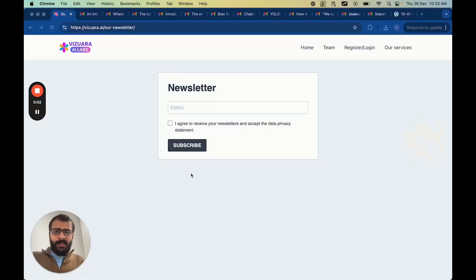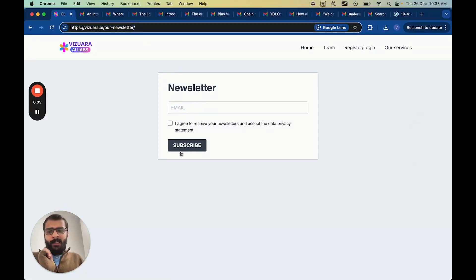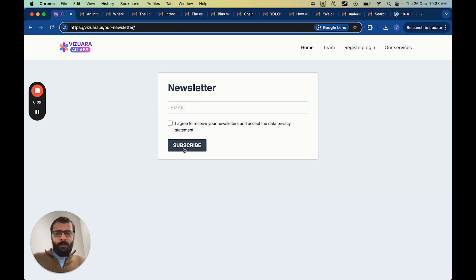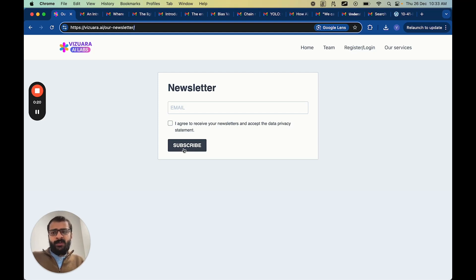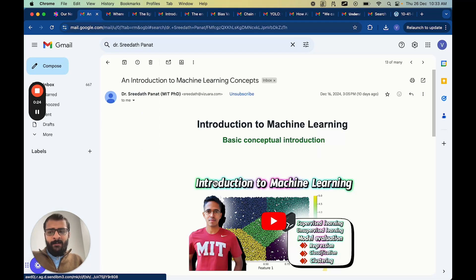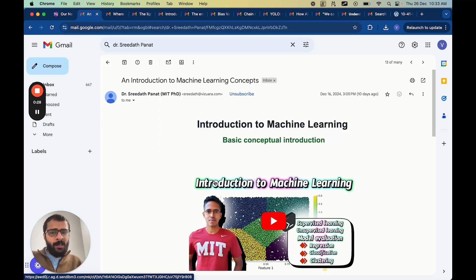This is how our newsletter looks like. You just have to enter your email, click on subscribe, and then verify the email sent to your inbox. After this simple step, every week there will be three to five informative posts related to machine learning shared with you completely for free. All these posts are written by MIT, Purdue PhDs and the best industry experts in the world.